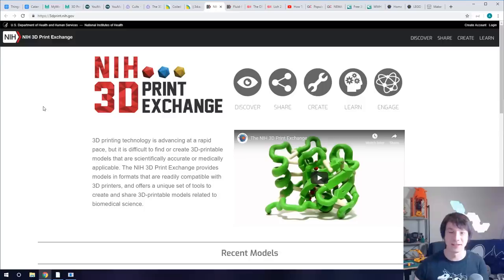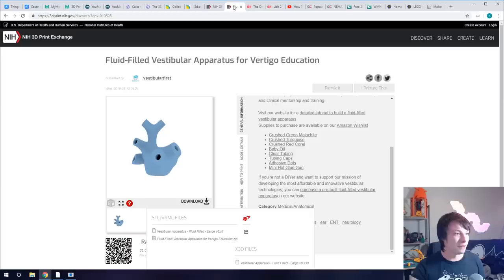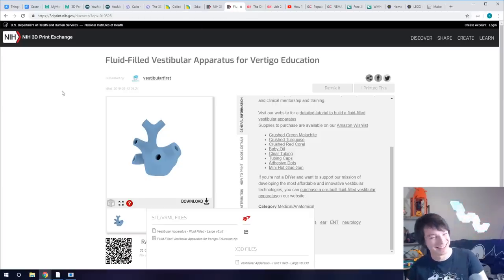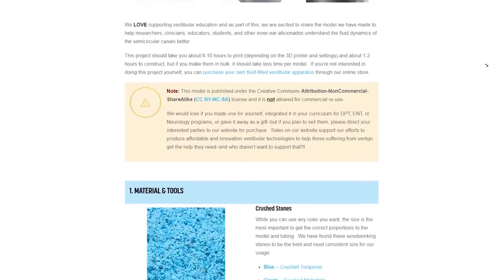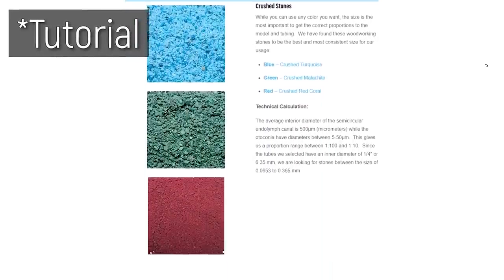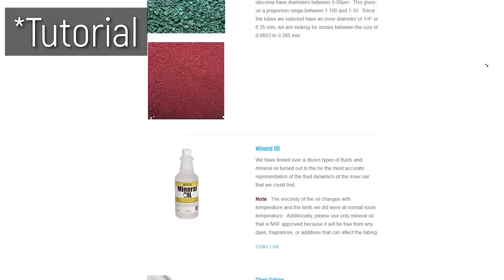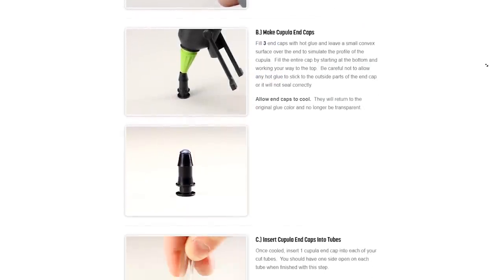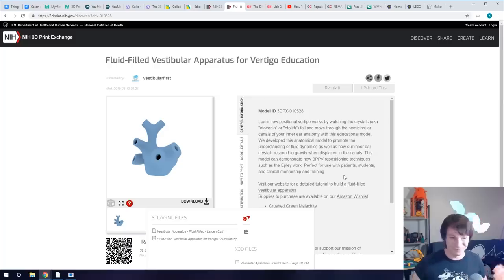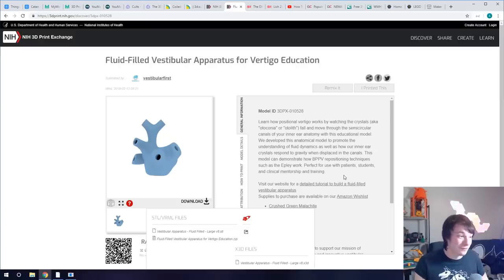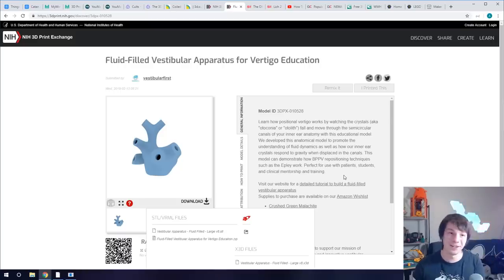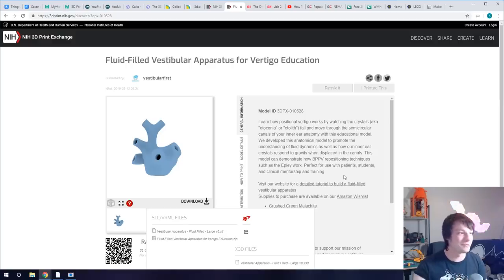So one that I found really interesting was this fluid filled vestibular apparatus for vertigo education, and it's a DIY project and actually made a video about it and where to get the actual parts for it. And it educates how positional vertigo works. Like I don't know how it works but I'm sure if I went through the DIY process of printing this model and then putting it together I'd figure it out and learn. So that's just really neat, so niche but in terms of education it's invaluable. So definitely check it out.